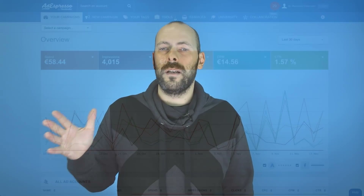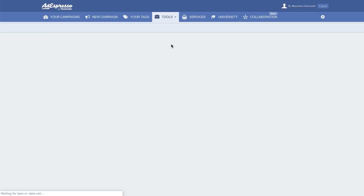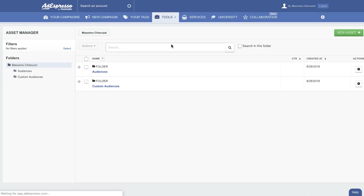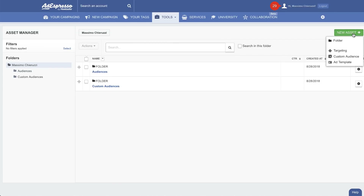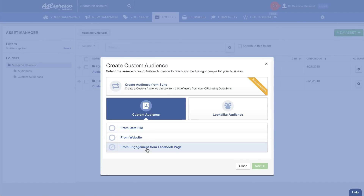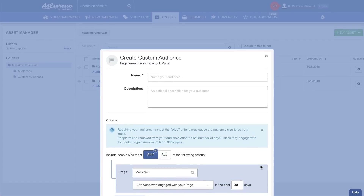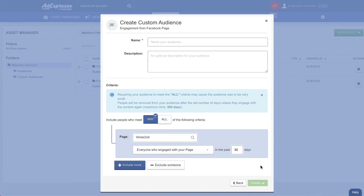The last one is custom audience for page engagement. If you go on the asset manager and click create a new custom audience, you can now also create custom audiences based on engagement of users with your Facebook page. So you can create audiences with people that liked your post, that commented, that interacted with your page.